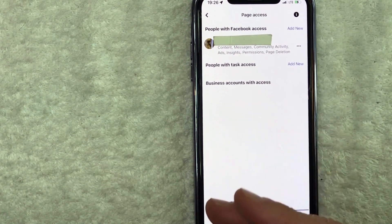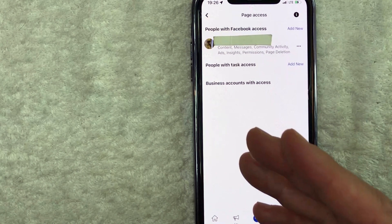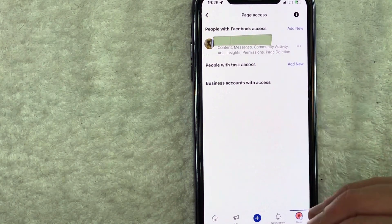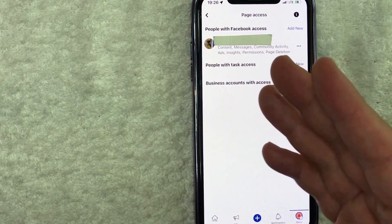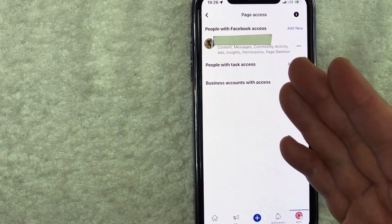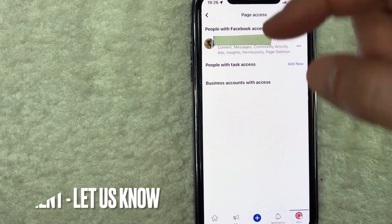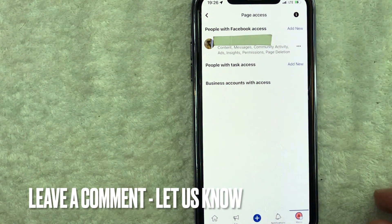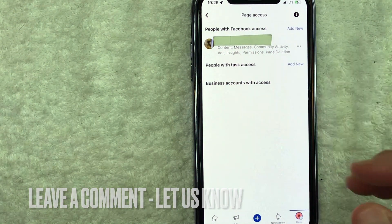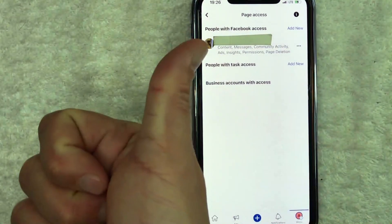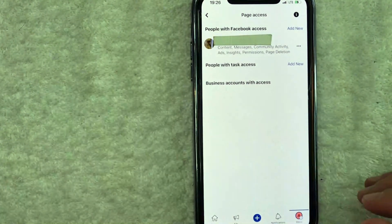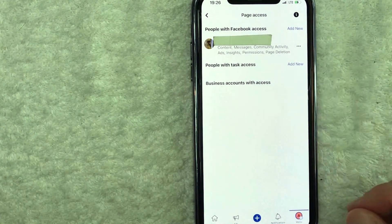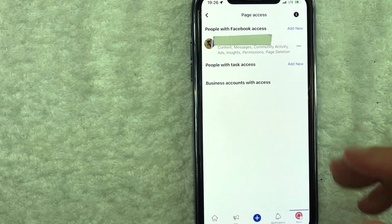So there you have it guys. If you're wondering how to remove an admin from your Facebook business page, that is the easiest way I know how to do it. If you know an easier way, be sure to leave a comment below. Let the rest of us know how you did it. Hopefully you found that video useful. If so, click thumbs up, or maybe consider subscribing to my channel and I hope to see you on the next video. Thanks again for watching.